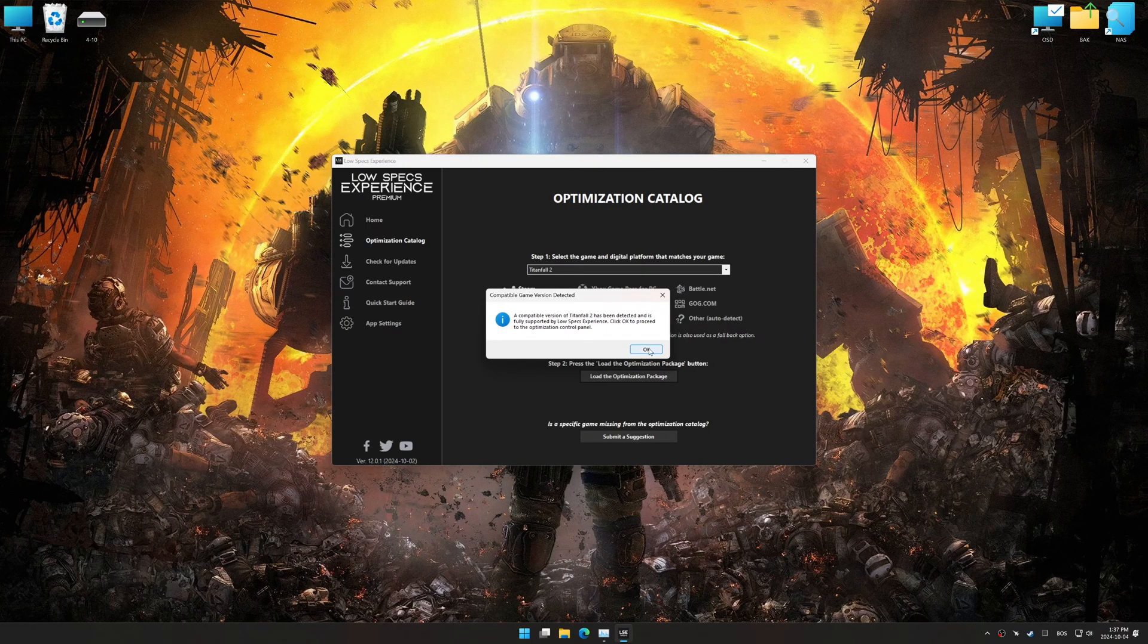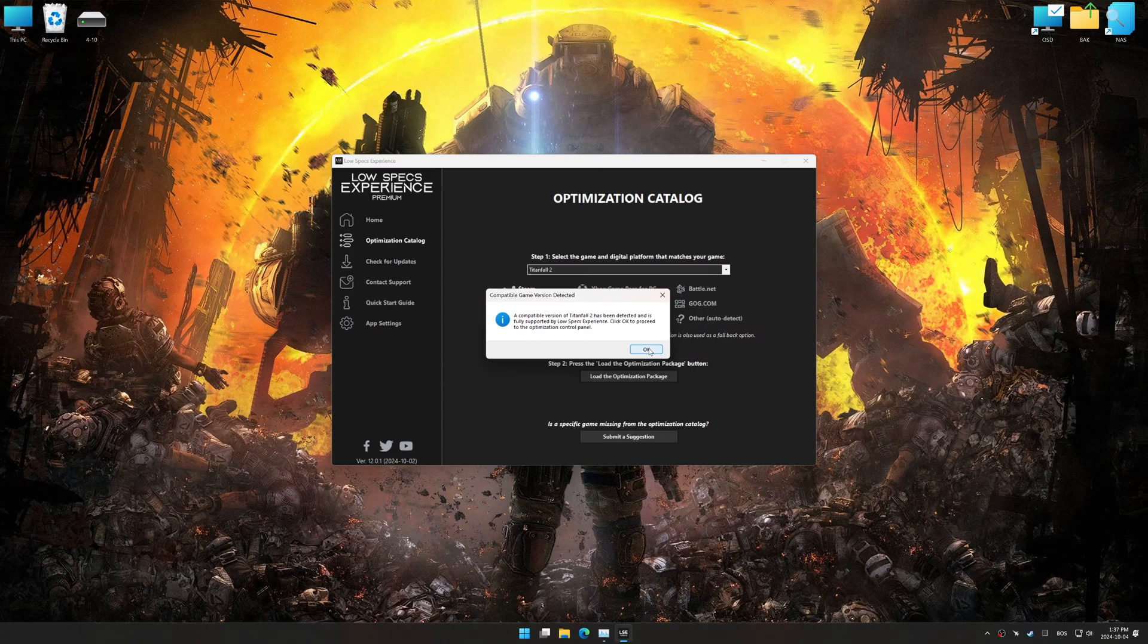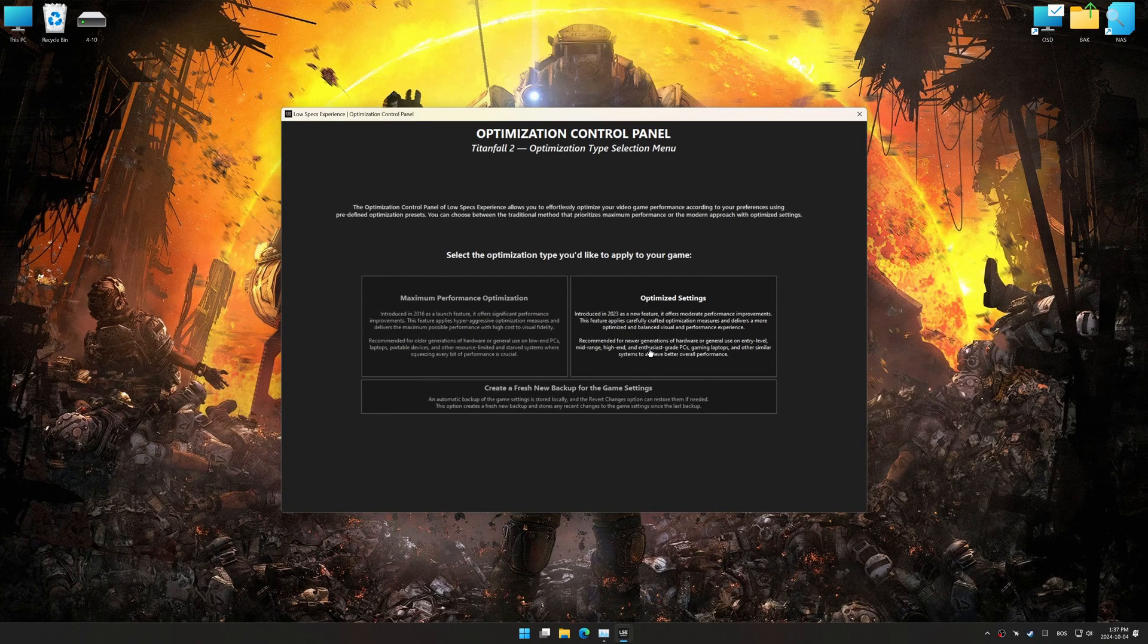Low Specs Experience should automatically detect the game version installed on your system. If it does not, you will be asked to manually select the game installation directory. Now press OK, and the optimization control panel will load.